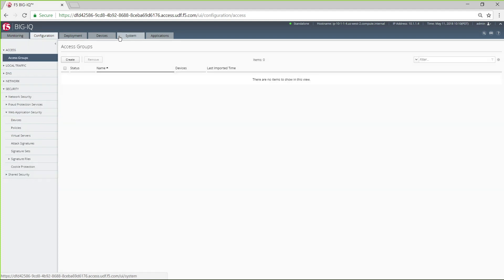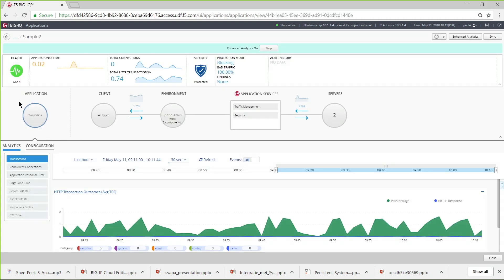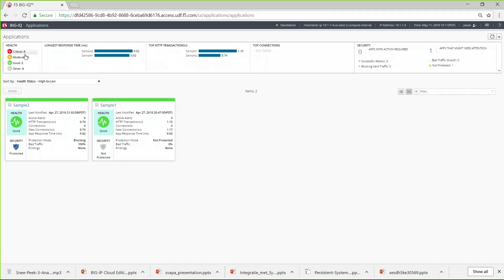The app owner gets his own dashboard. If I log on as an app owner, most of BigIQ disappears. All I get is the dashboard for my apps. I can click through to see details about that app, or I can click Create to deploy a new app based on the templates that have been made available to me.